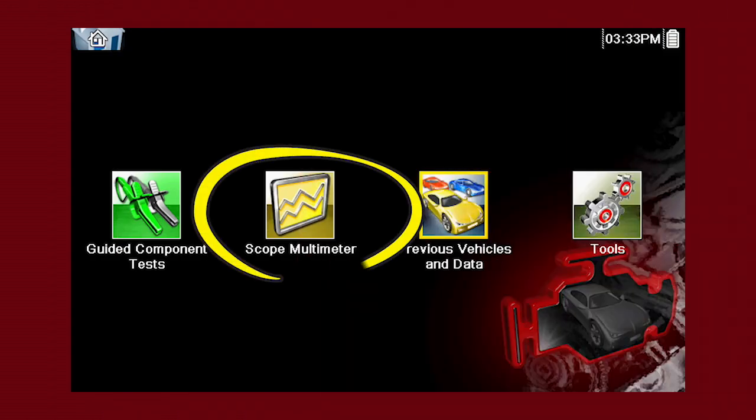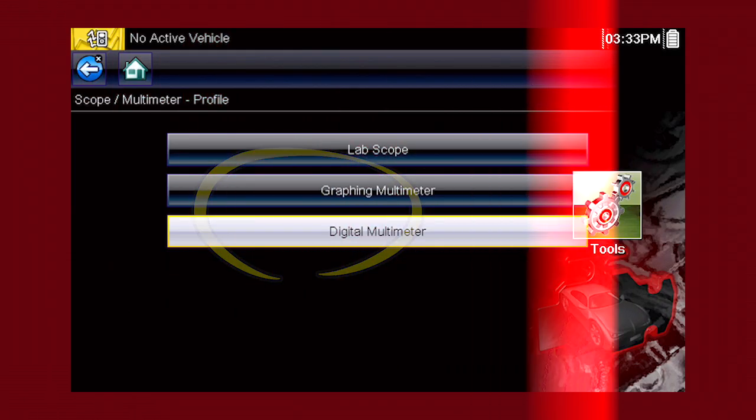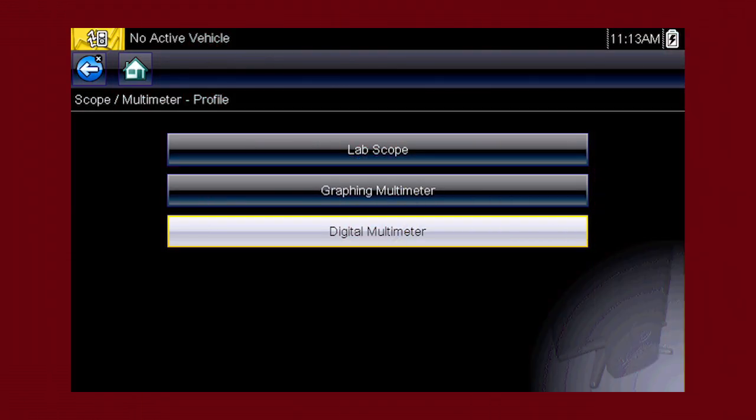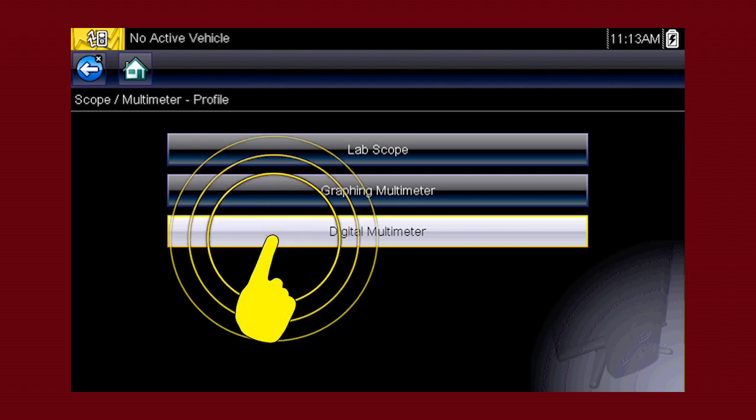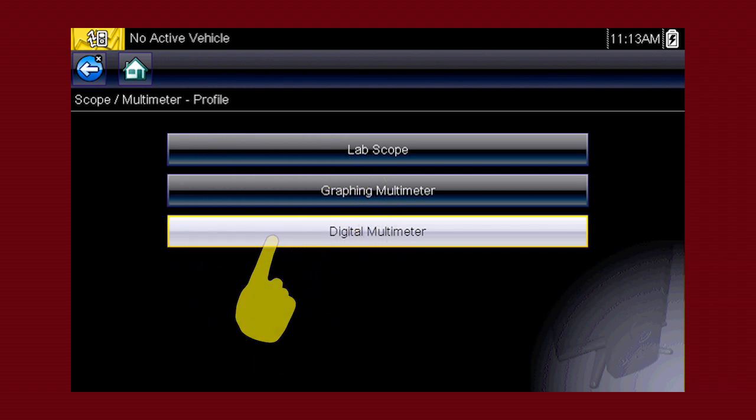The scope multimeter icon accesses the lab scope, graphing multimeter, and digital multimeter. Let's select digital meter to explore the capabilities.